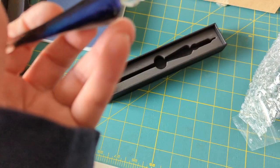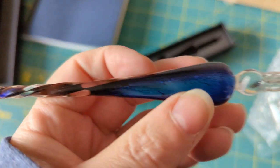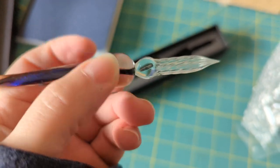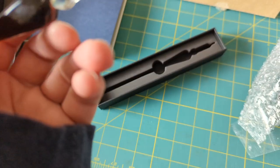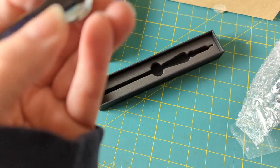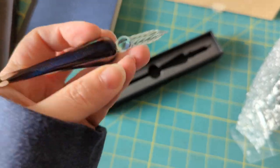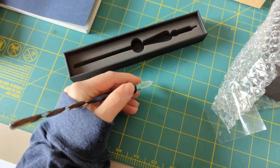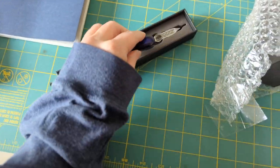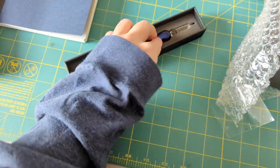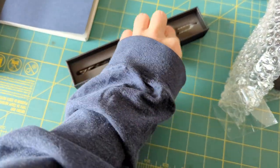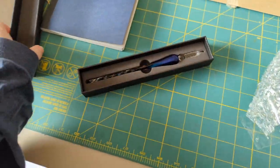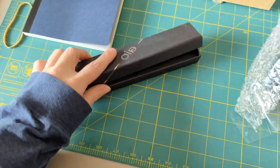This one has some dichroic glass in the handle. It's very cold from having been outside, but this will be really nice for testing inks, and hopefully the tip doesn't break off.